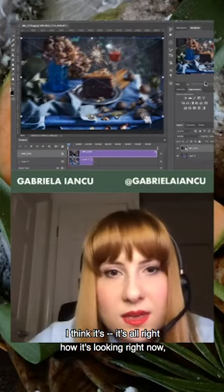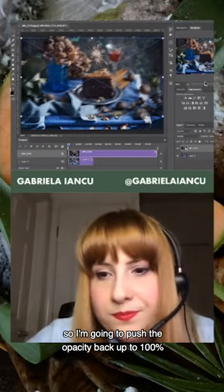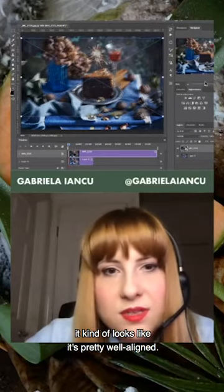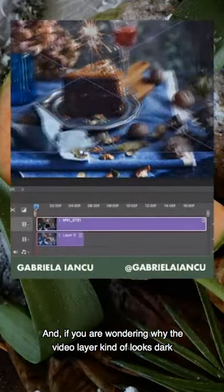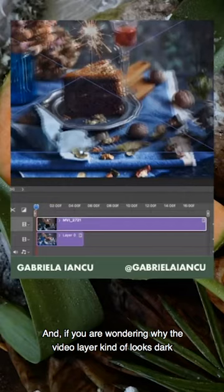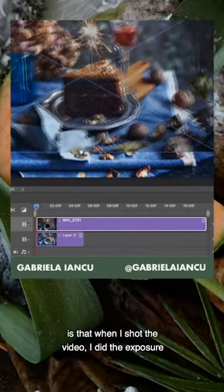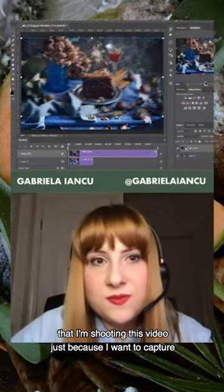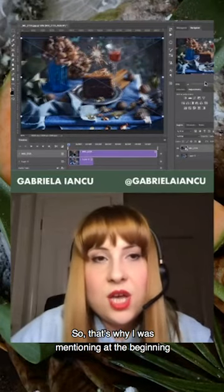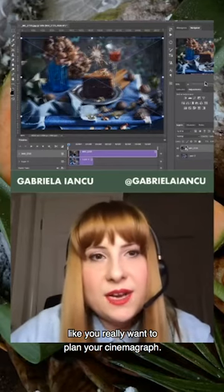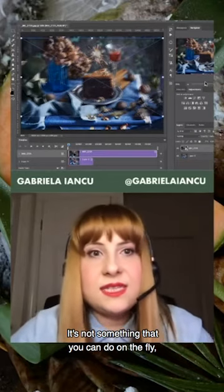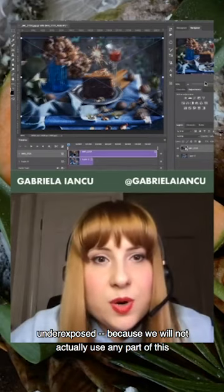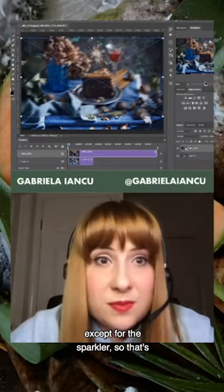It's looking all right now, so I'll push the opacity back up to 100. Turning the layer on and off, it looks pretty well aligned. If you're wondering why the video layer looks dark — especially the cake — the reason is that when I shot the video, I exposed for the sparkler. I knew from the beginning I was shooting this video just to capture the movement of the sparkler. So sometimes things look underexposed because we will not actually use any part of this except for the sparkler.